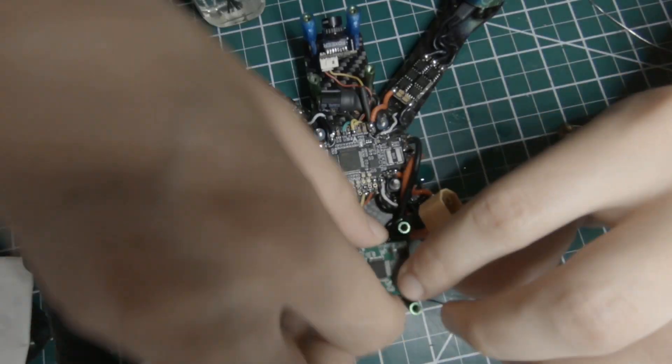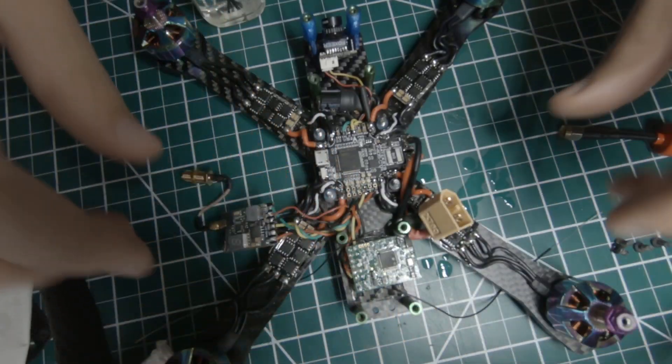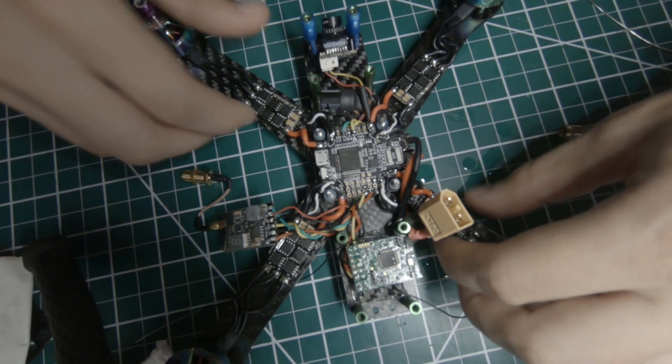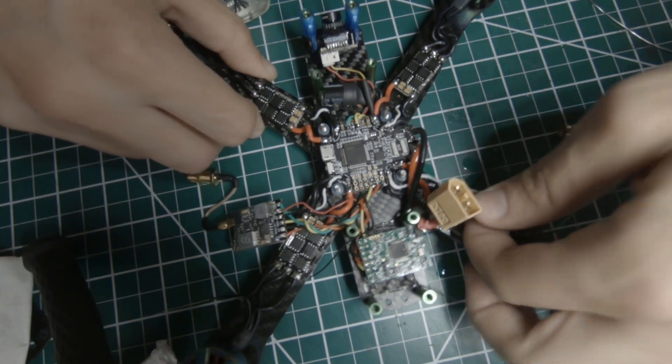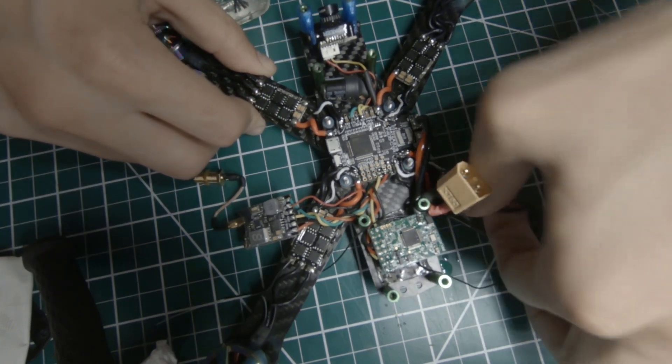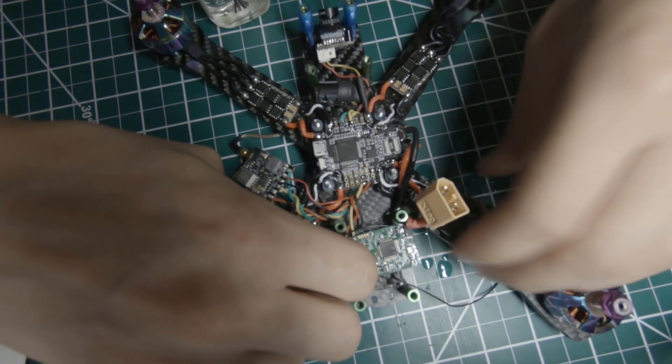I'm going to try to do the bottom of everything first. I can flip it over, mount it, and then do the top right after I mount it. So, pop all these ESCs off, flip them over.